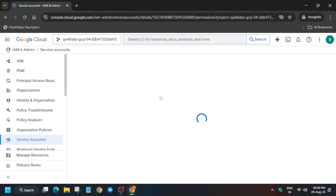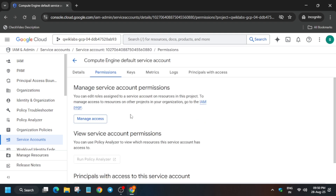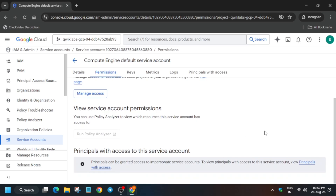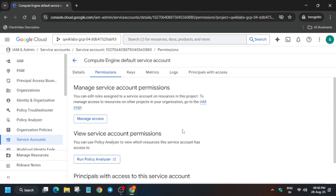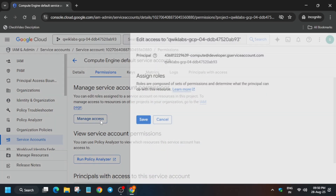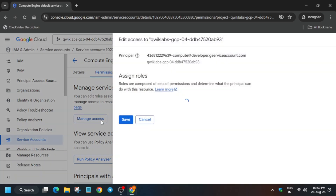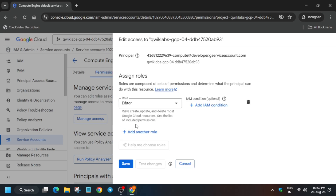A new page will open. Here you can see the 'Manage Access' option — click on it. We have to add the two roles here.